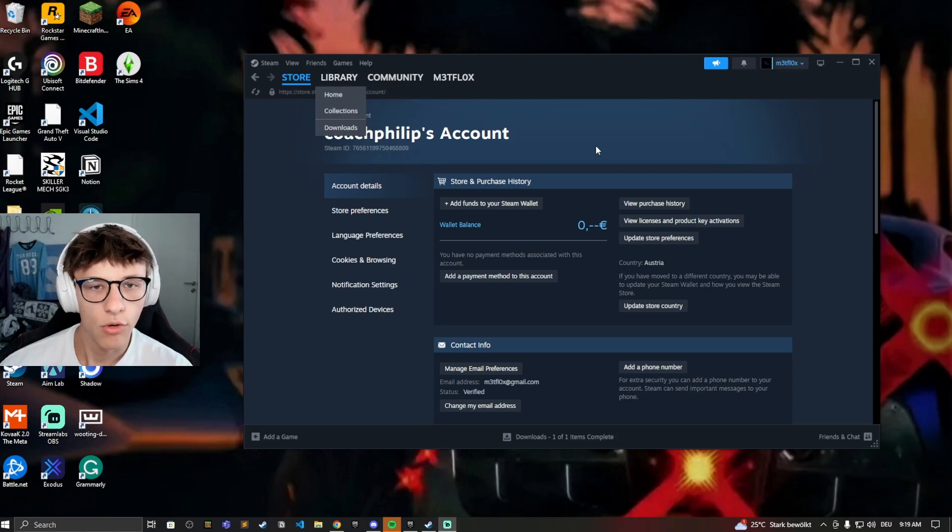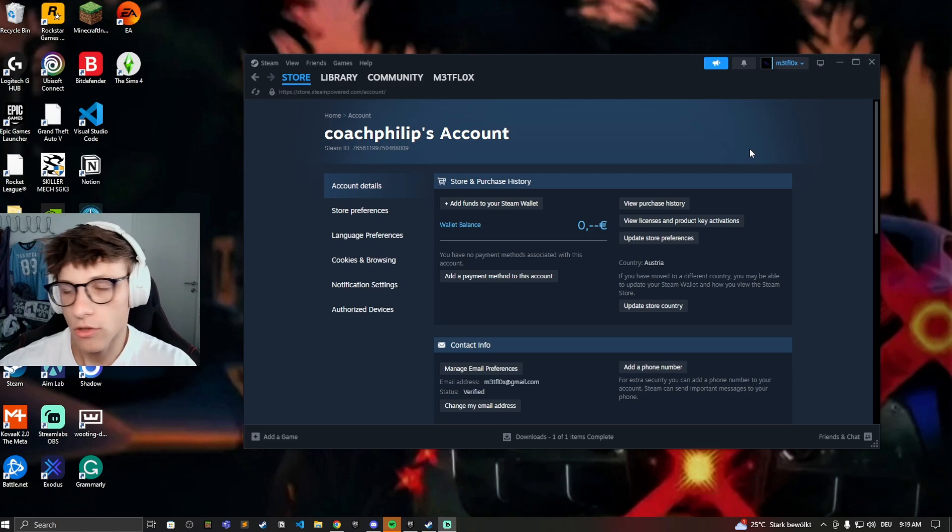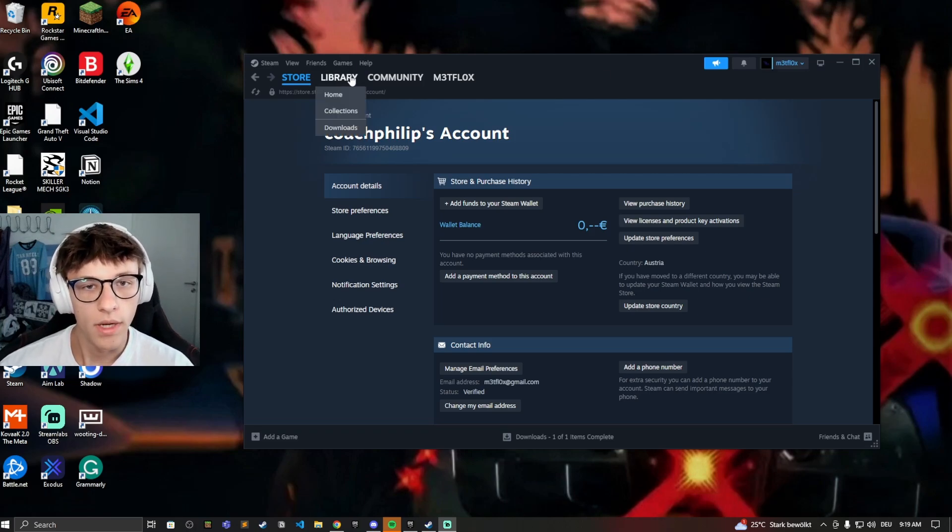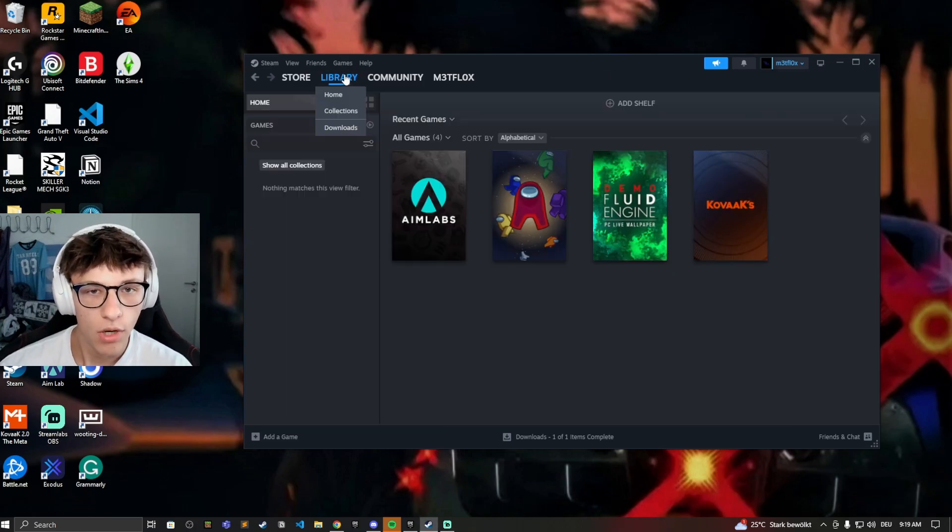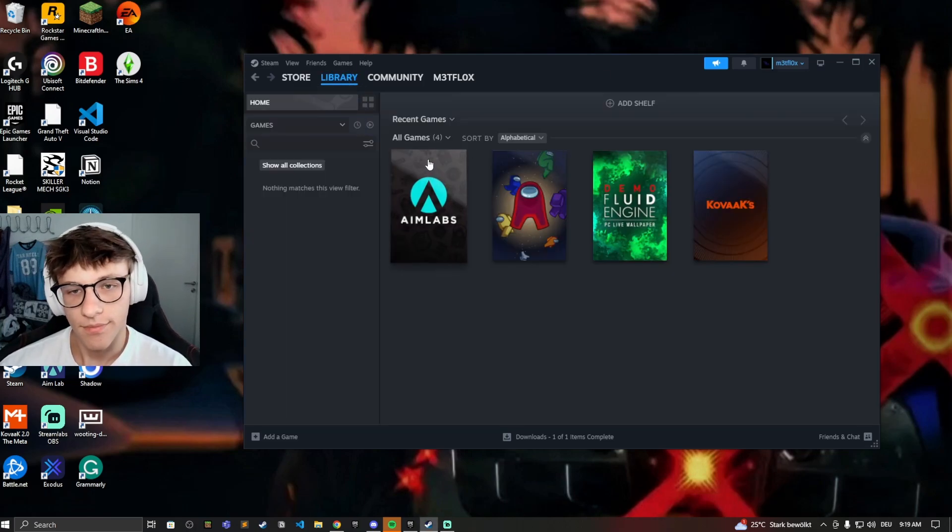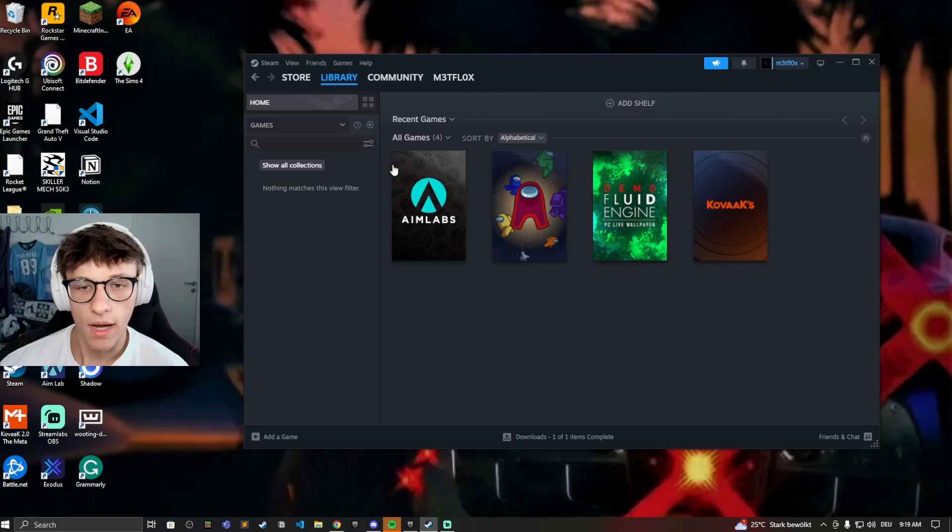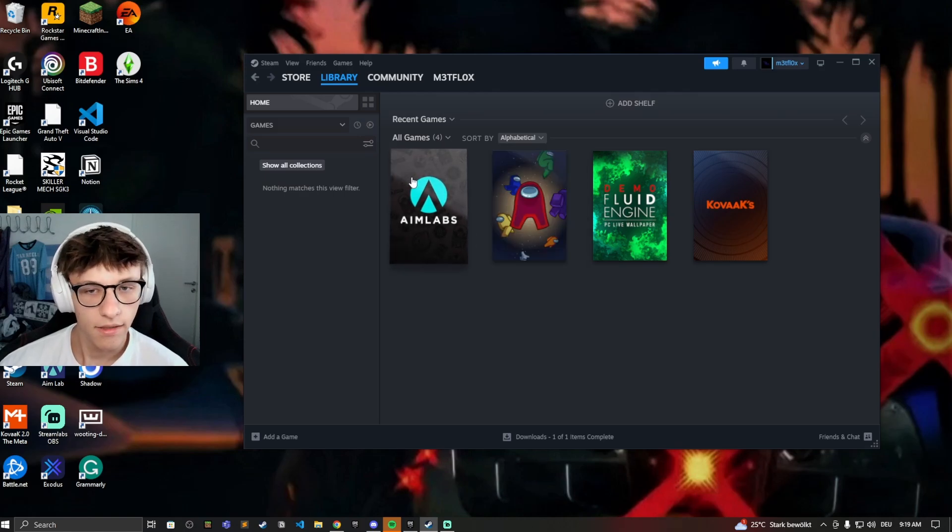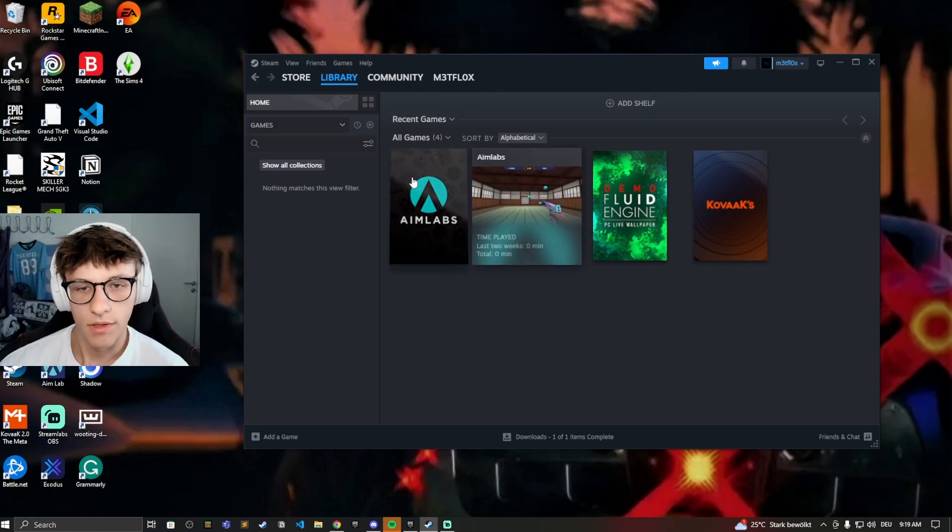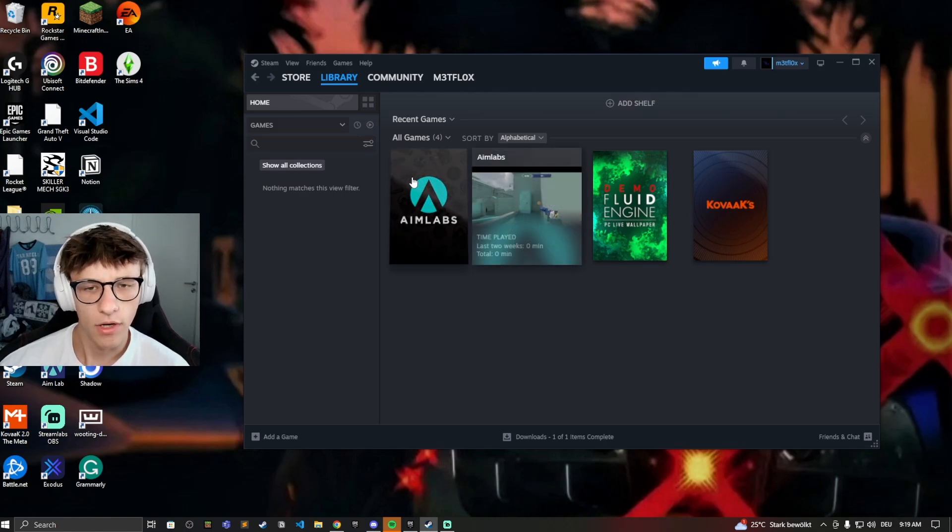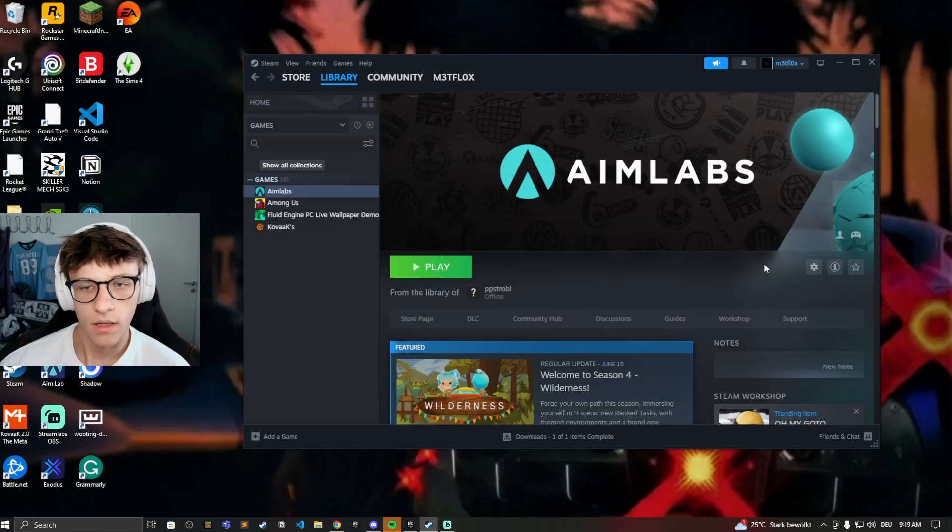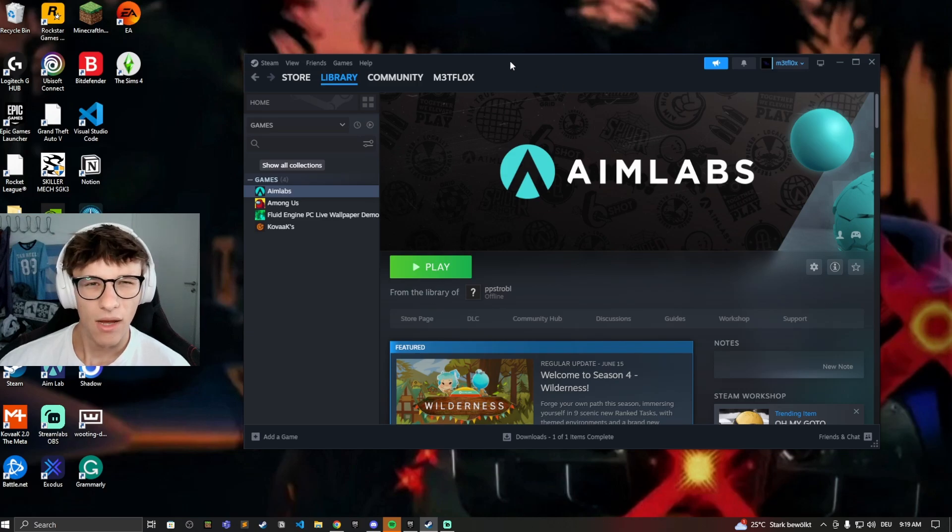For that, just open up your Steam, go into the library, and now any game you want to hide, just select it. So let's do Aimlabs right here, click on that.